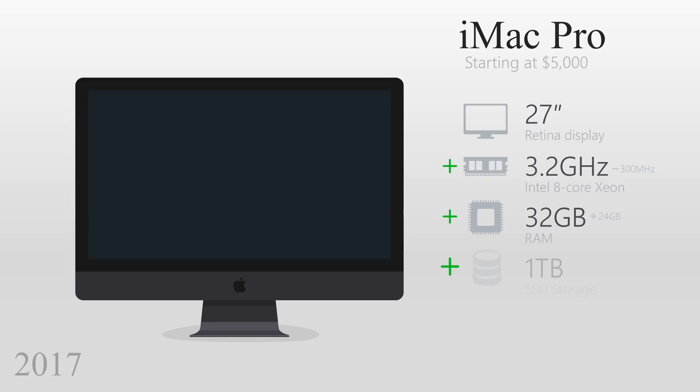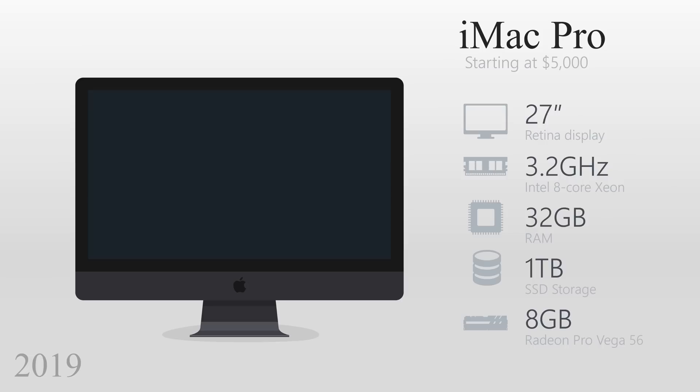The storage capacity stayed the same at 1TB, although it is a solid-state drive, making it faster than its predecessor. The graphics card had another major upgrade to 8GB of RAM.